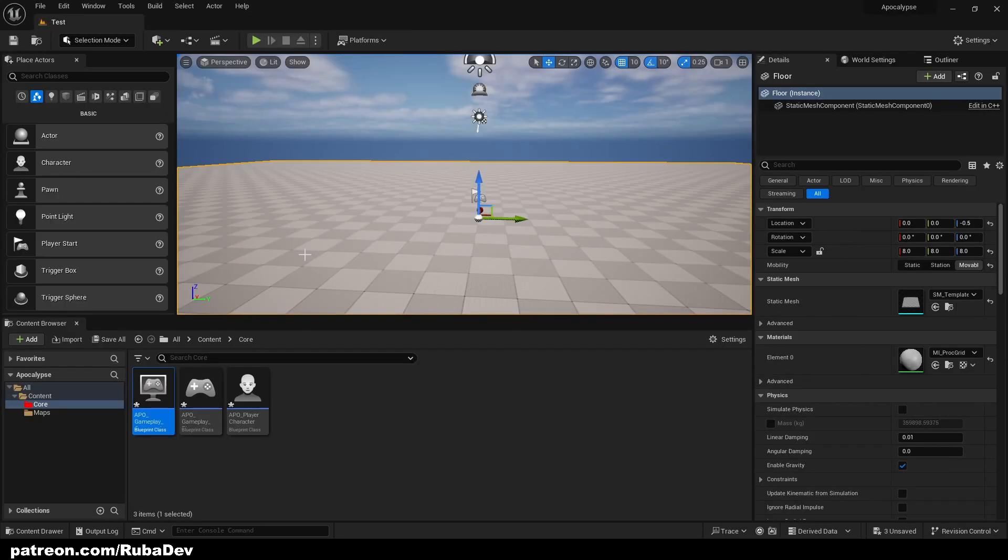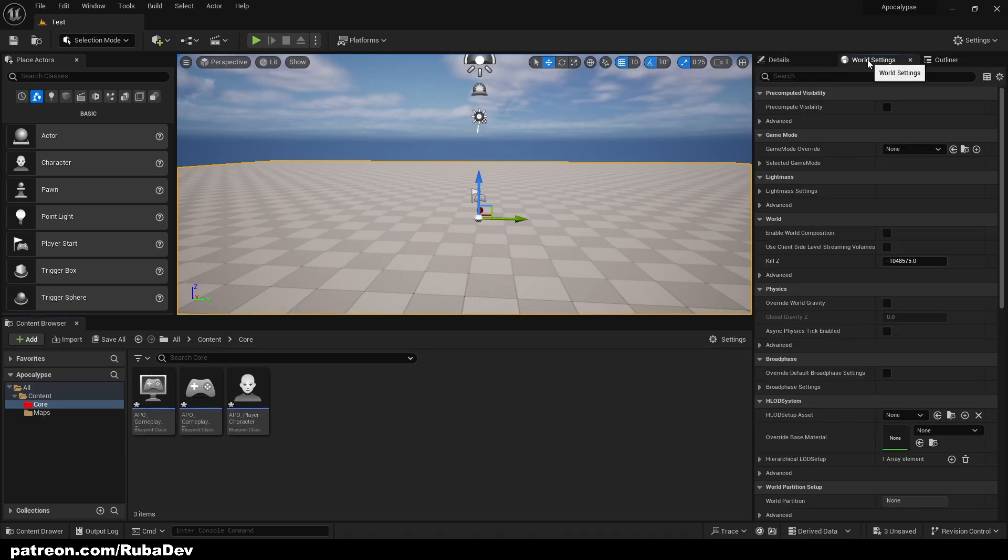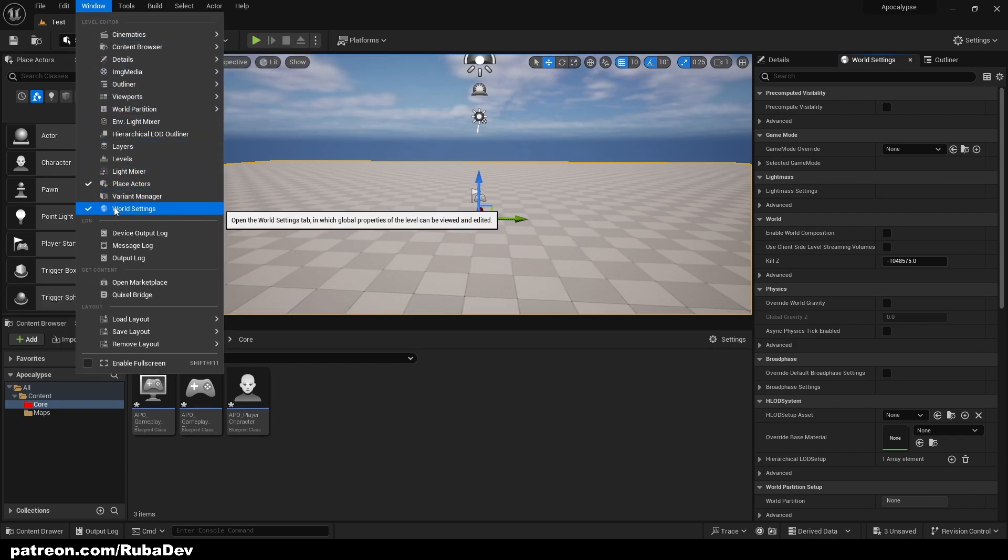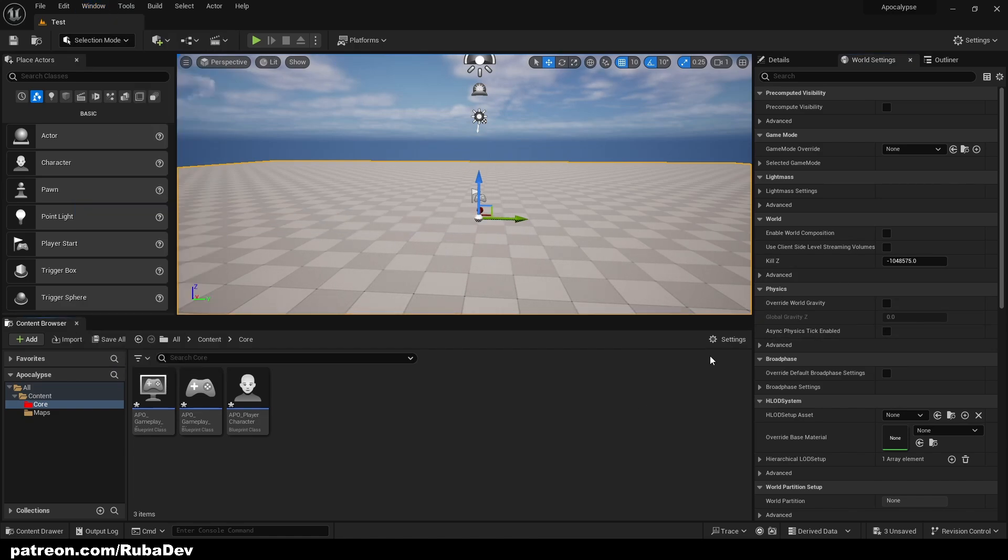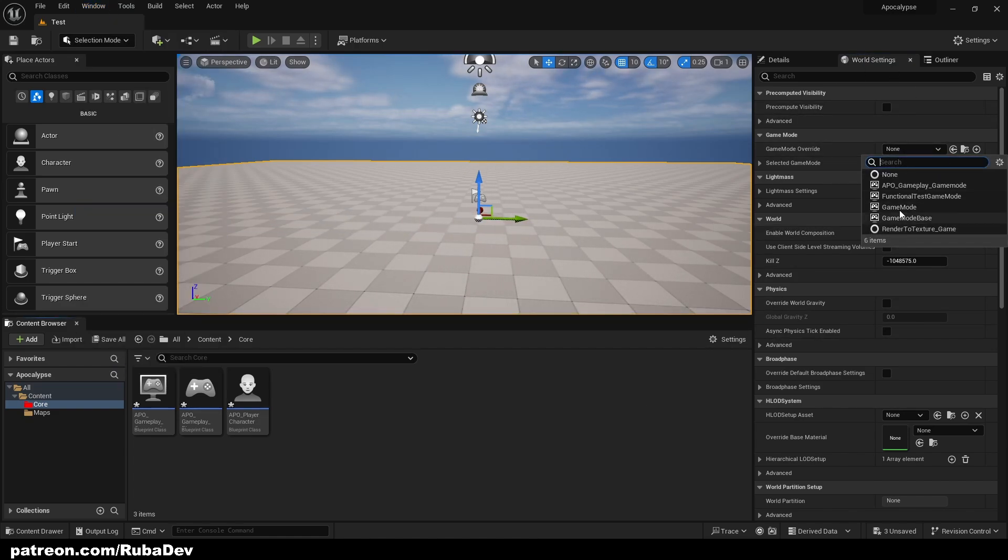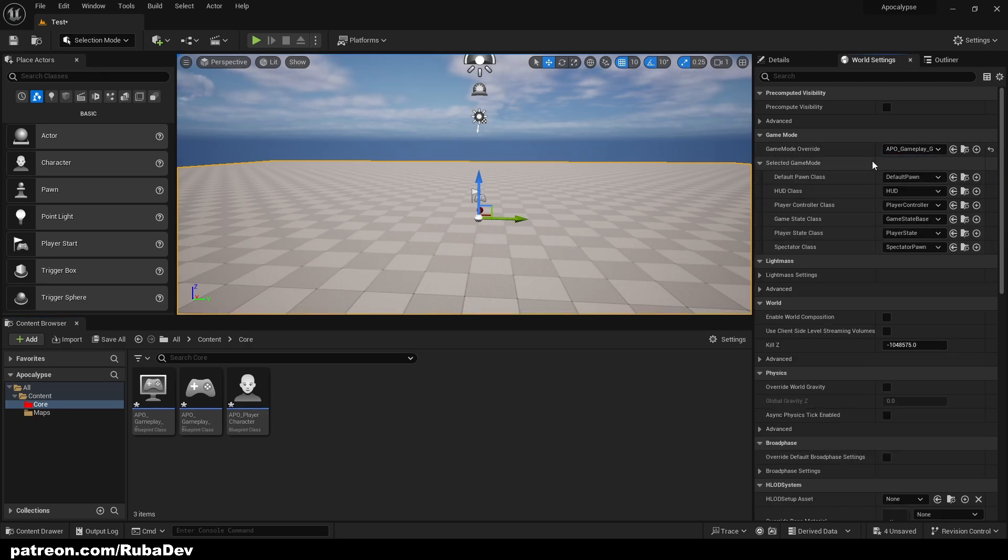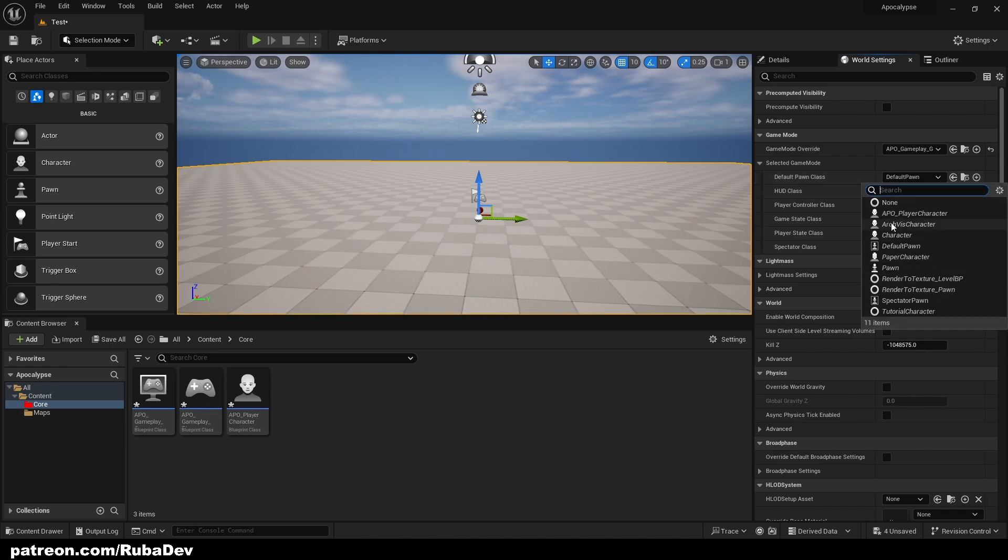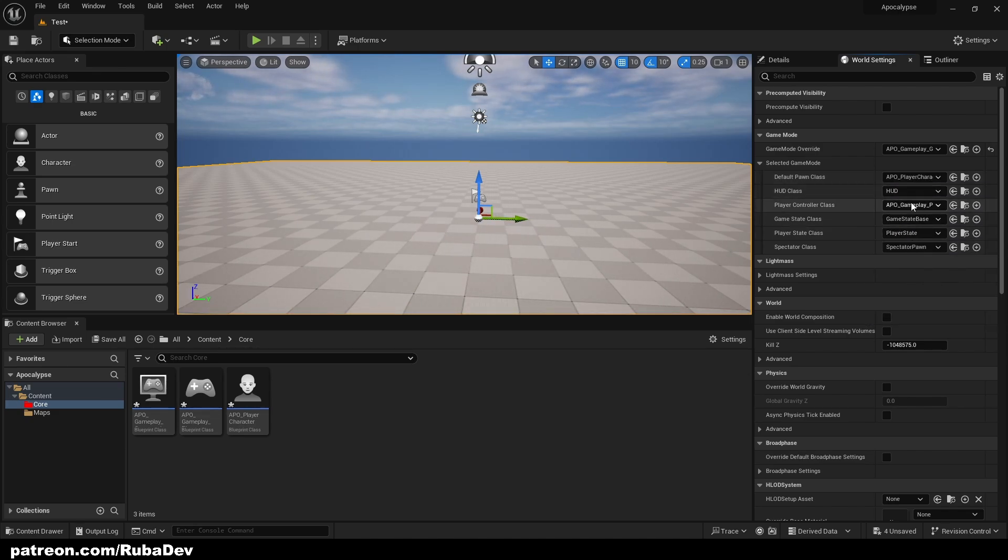Now that we are in the test level we will go to the world settings. If we don't have one we're just going to go to the window and find our world settings right here and tick them on again. We're going to get them here. Game mode override is going to be APOC Gameplay Game Mode. And now here we can set our APOC Player Character and APOC Gameplay Player Controller.